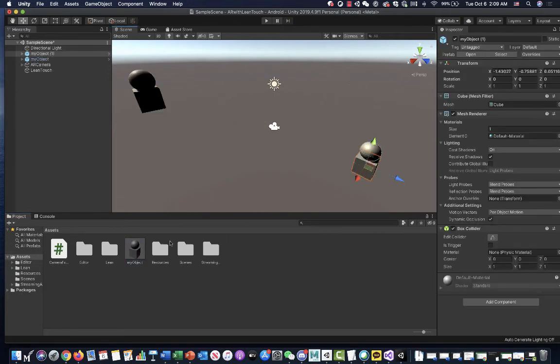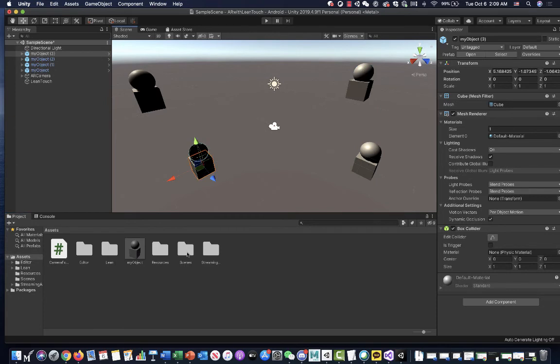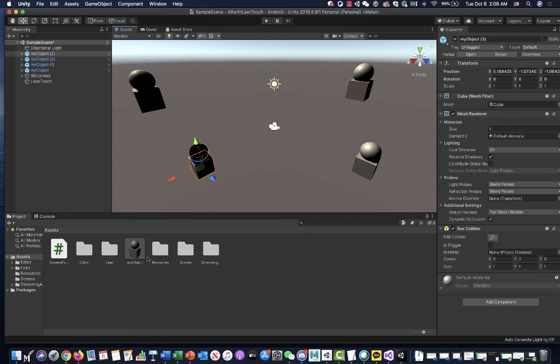I can use this as my prefab and just drag it to my scene to use it, or I can instantiate this prefab using code.